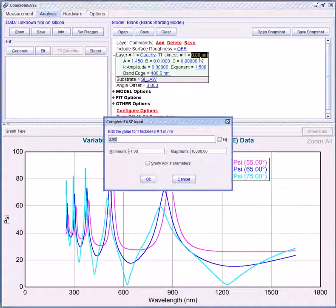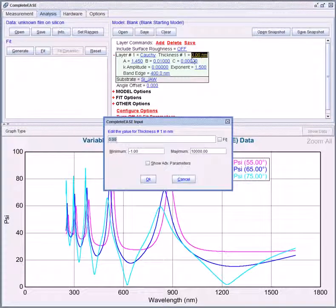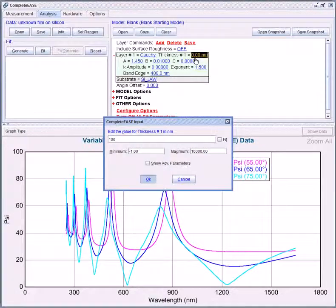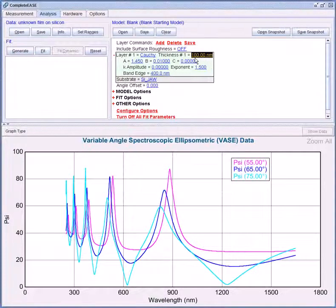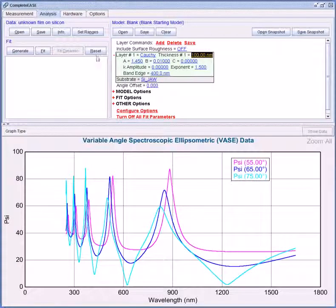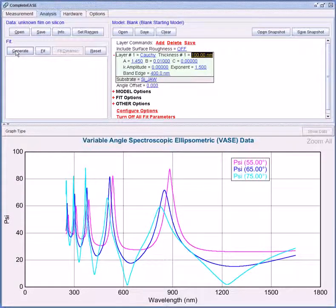You can enter a starting thickness value by clicking on the thickness here. Once you have a starting thickness guess click generate in the fit panel.